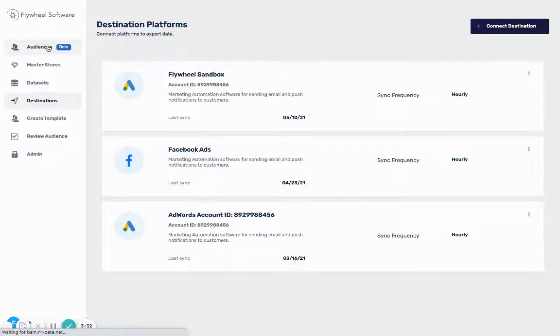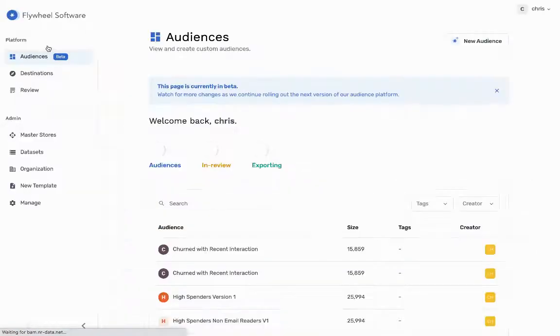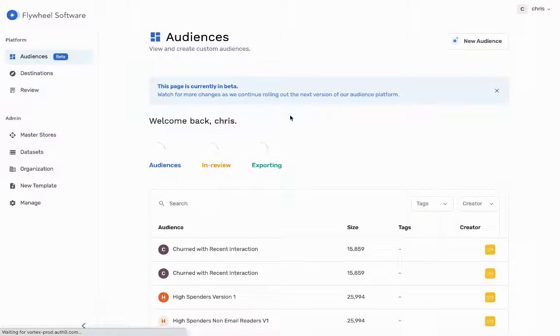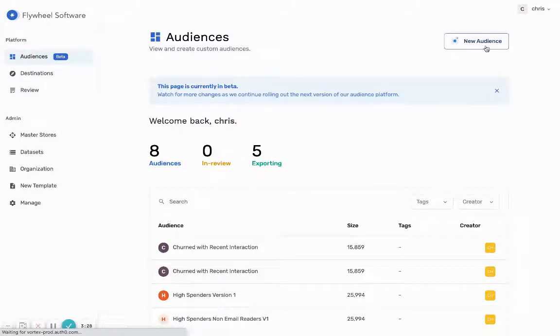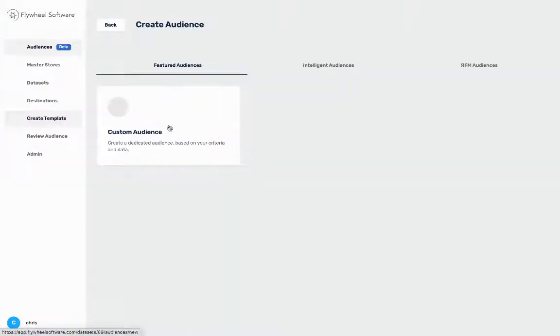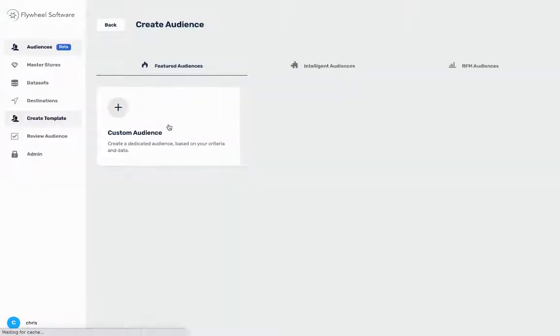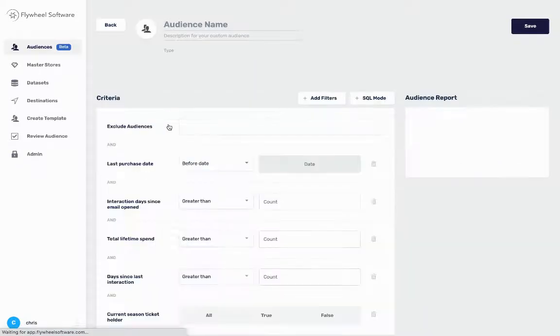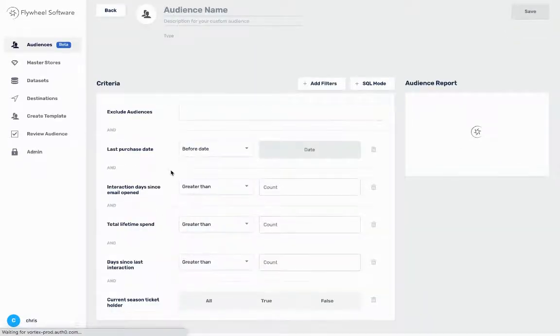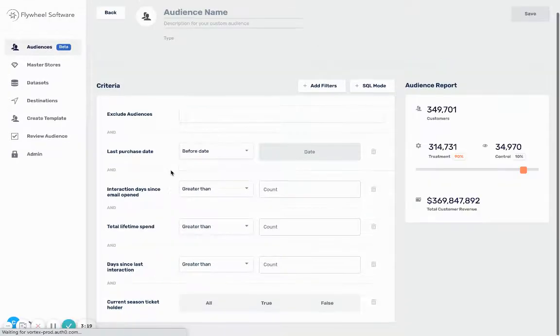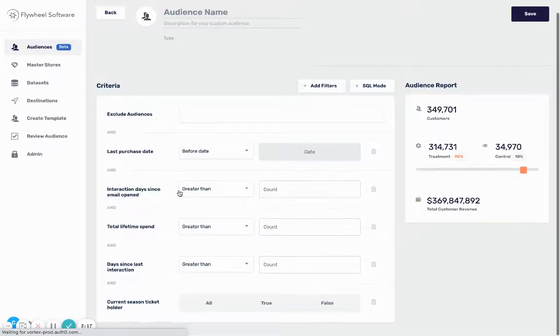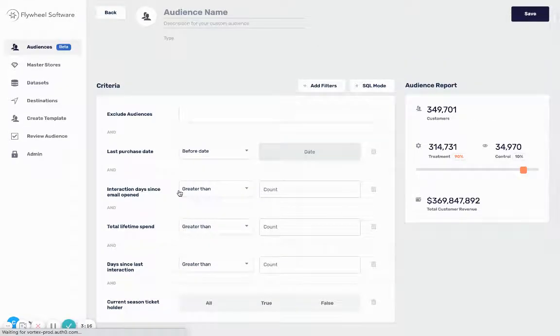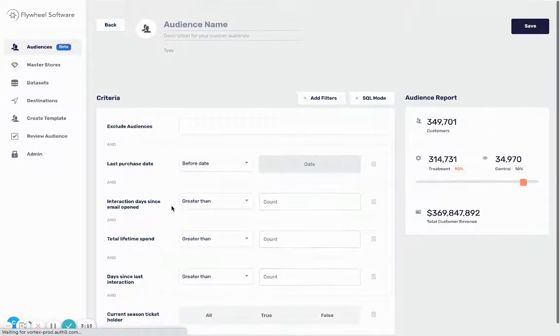To get started I'm gonna click back over to the audiences tab and I can select new audience and then custom audience. Once I do this I'm gonna be able to see the different fields in my BigQuery table so I can start filtering my customers and then send them over to Google Ads as an audience.